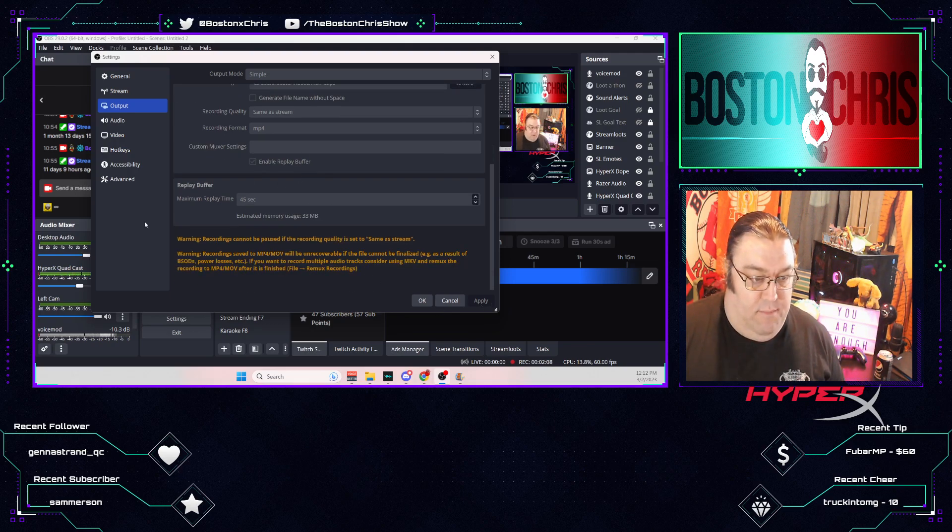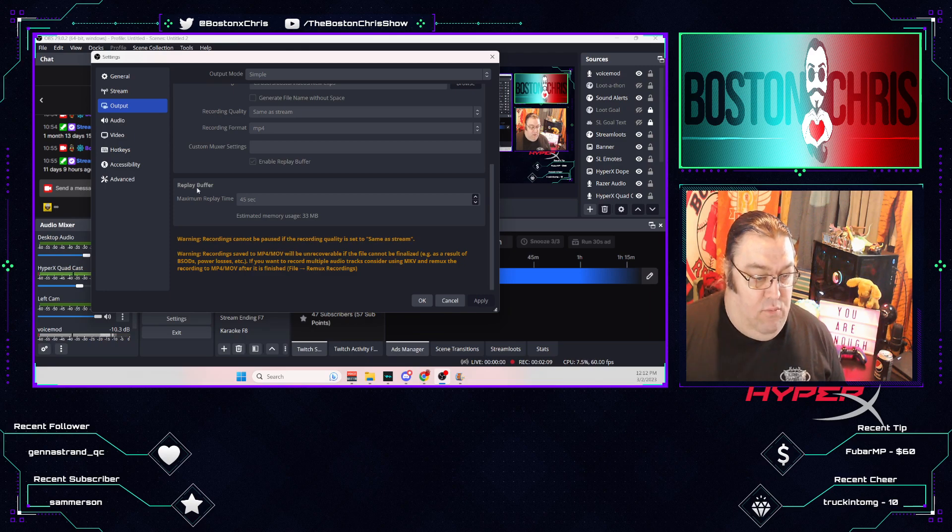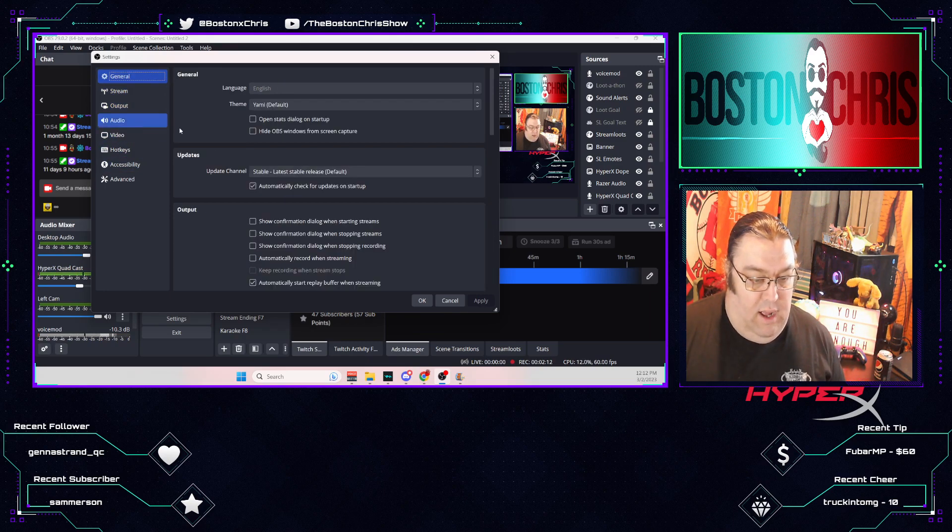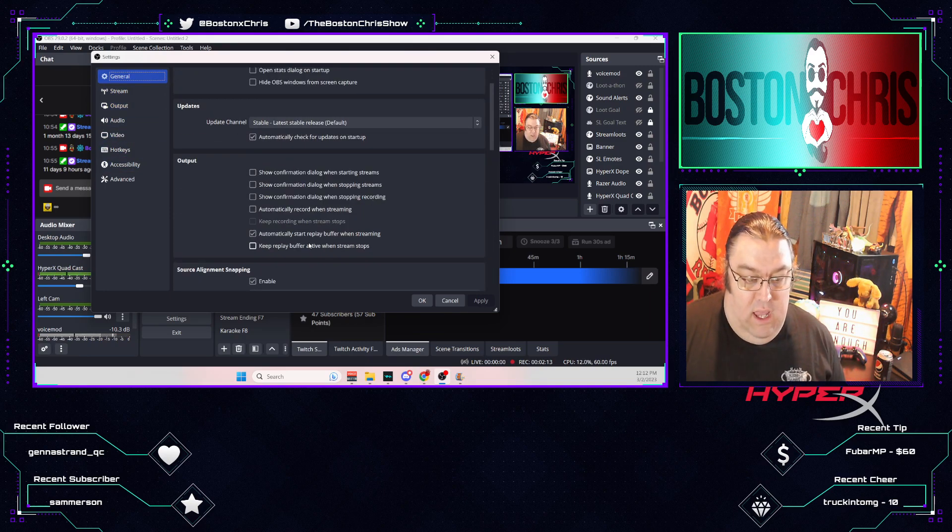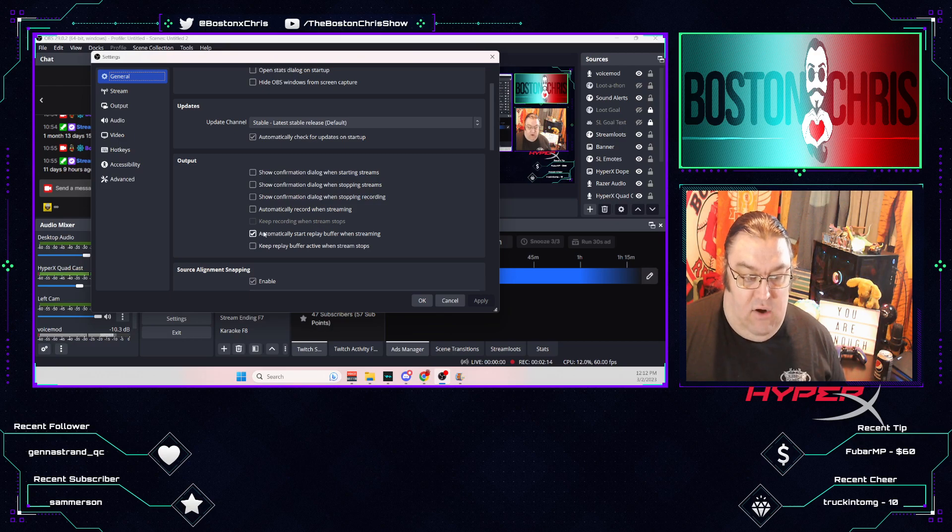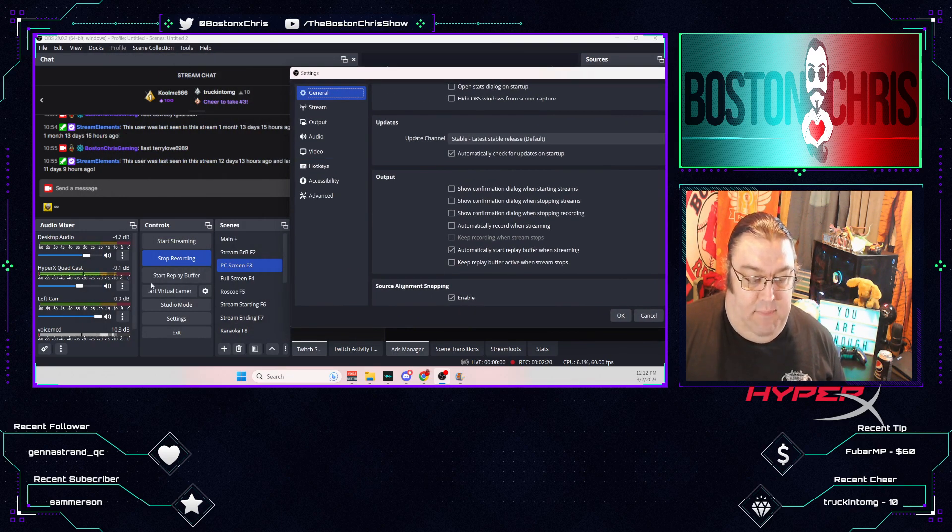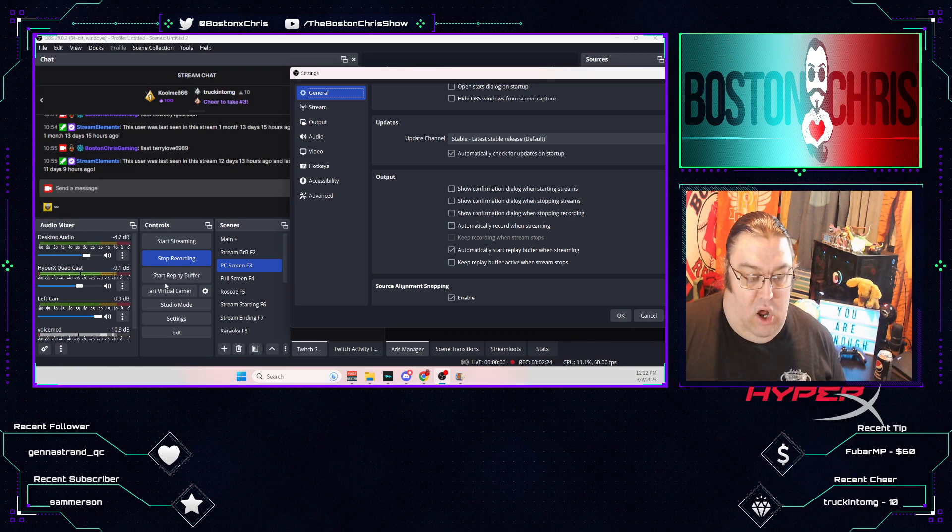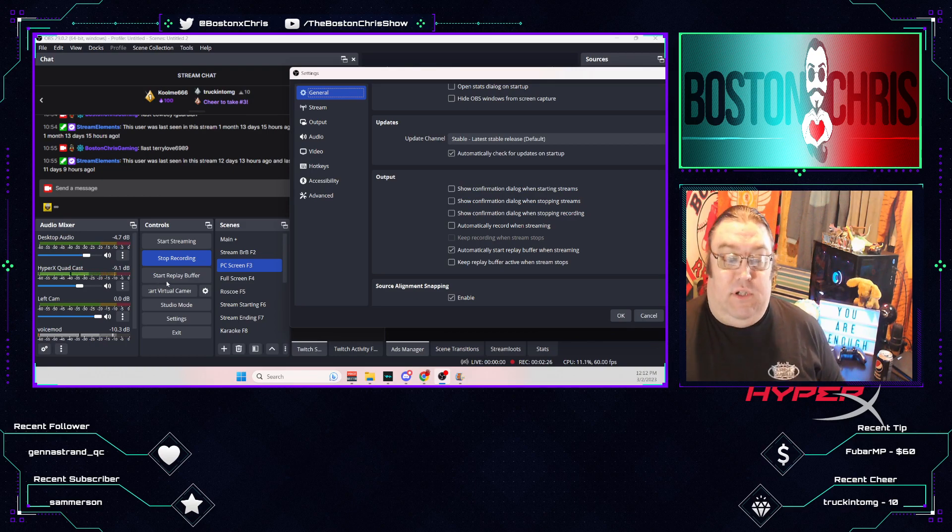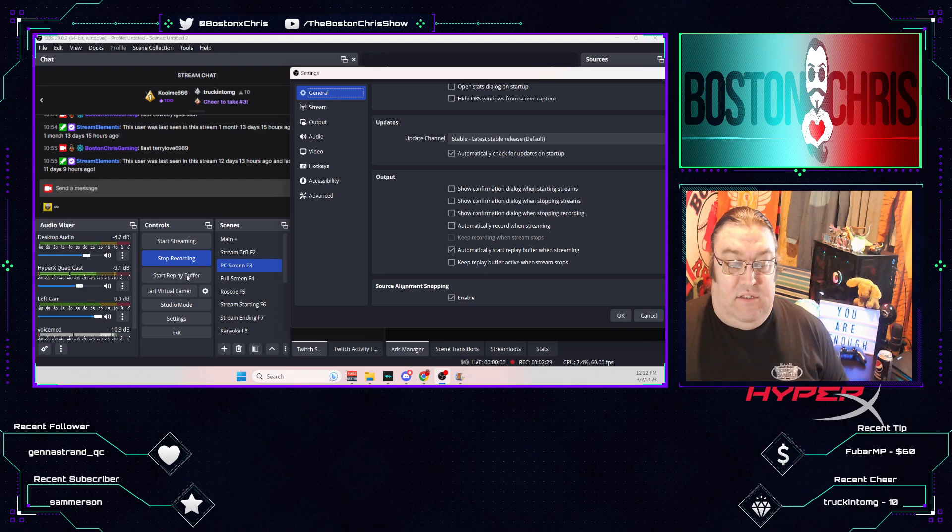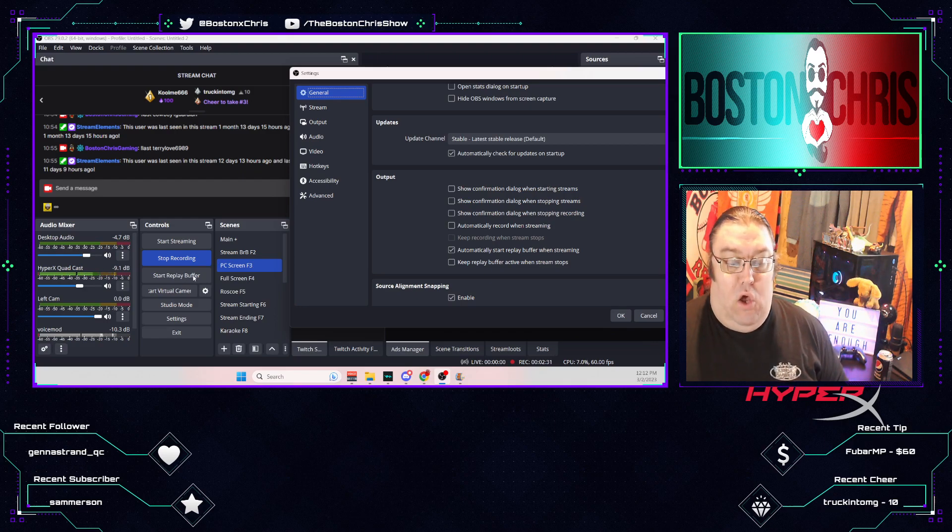Once you have enabled the Replay Buffer and you have your Recording Path and your Maximum Replay Time set, click Apply. Very important. Then you want to go up to General, and come down here and click Automatically Start Replay Buffer when streaming. So what that's going to do is make it so that the Start Replay Buffer is going to automatically start running once you click the Live button. So when you click Start Streaming, the Start Replay Buffer will also go.